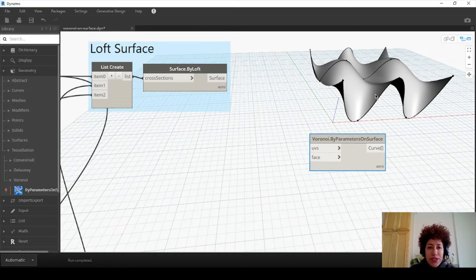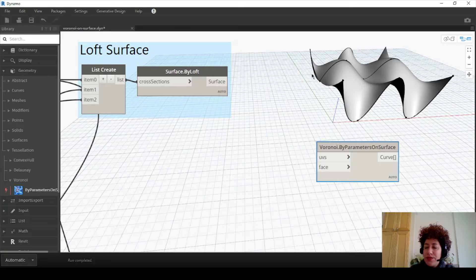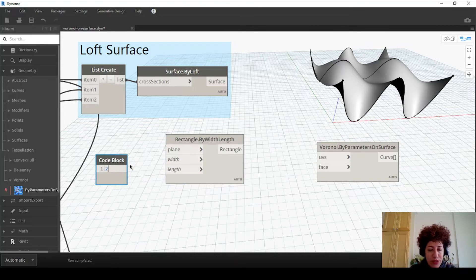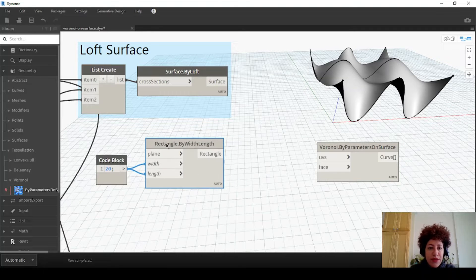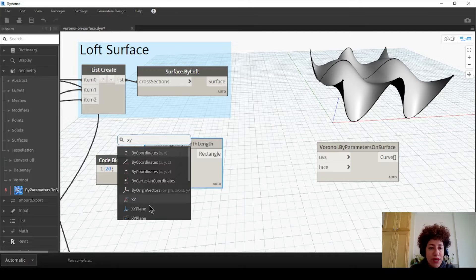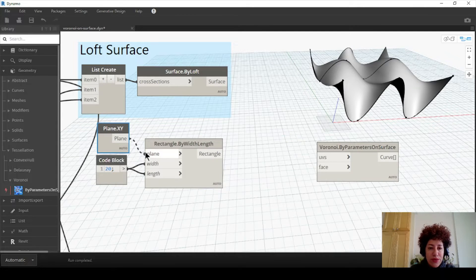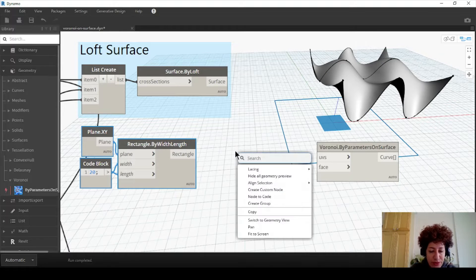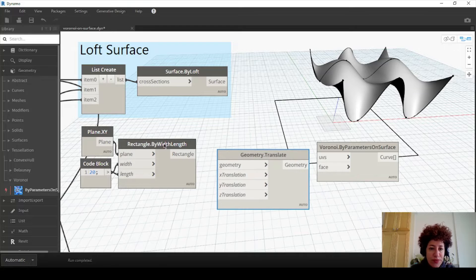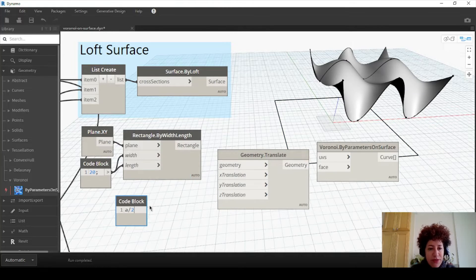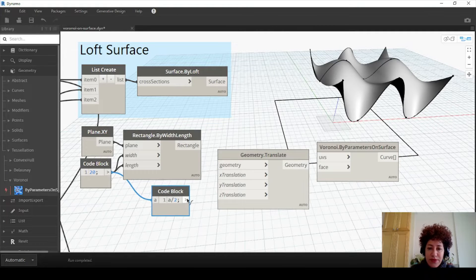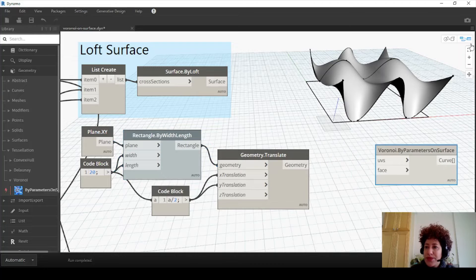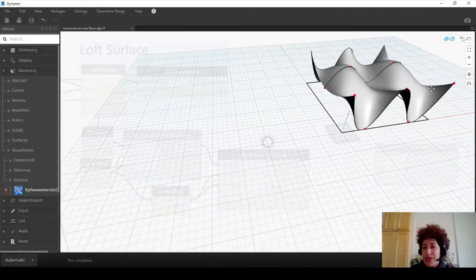The whole width and length of this loft surface is 20 meters by 20 meters, so I want to create a rectangle and assign 20 to width and length. I want to assign XY, which means it's going to be a horizontal surface, to the plane. Now I want to move it so it's exactly below the object - move or translate by half of 20, divided by 2, moving this geometry in X and Y directions. Now we have the perimeter of the surface on the ground.